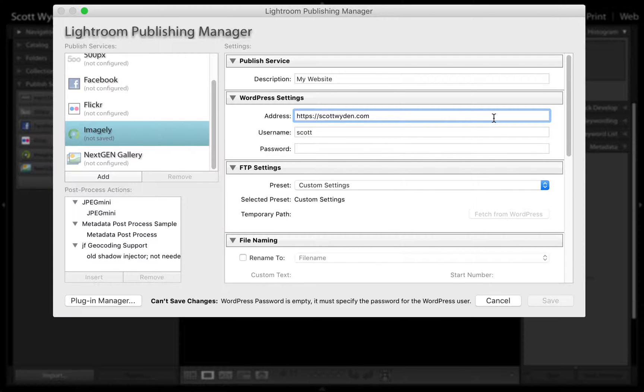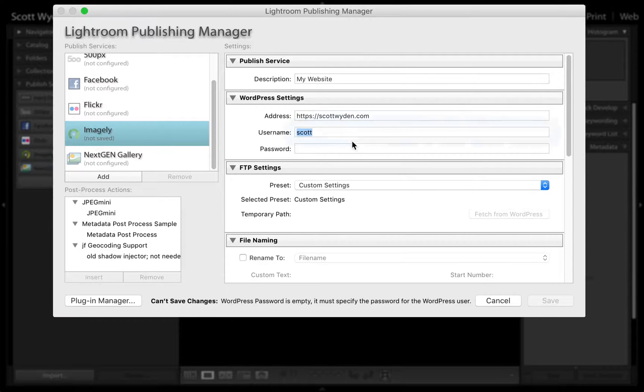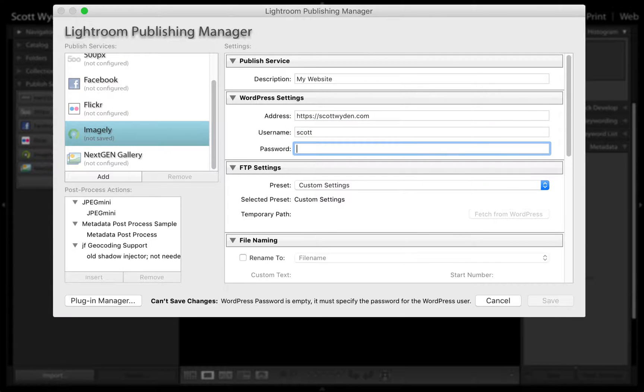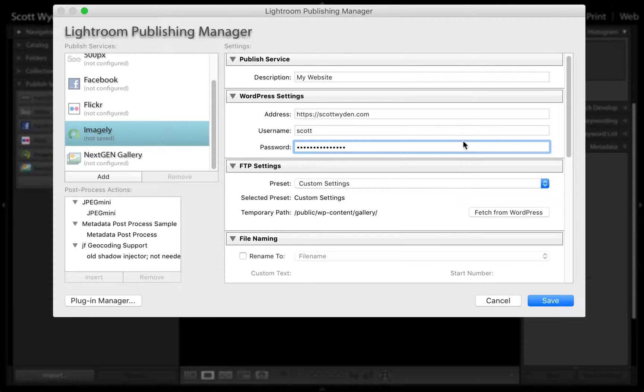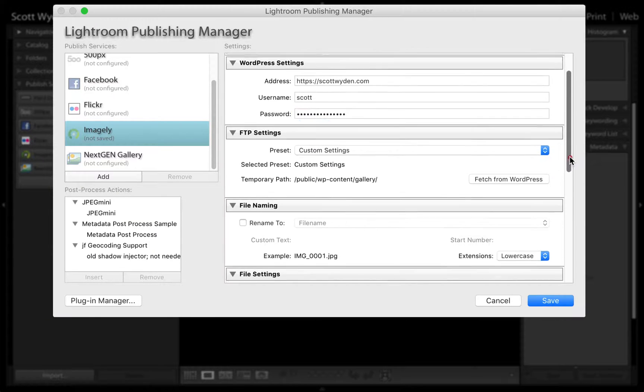After you put in the URL of your website, you're going to put in the username and password that you would like to use. I have put in the username, and I'm going to paste in my password that I have set up.